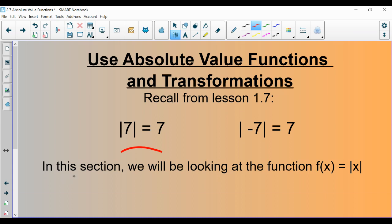In this section, we're going to be looking at the function f(x) equals the absolute value of x, or you're allowed to think of this as y equals the absolute value of x.